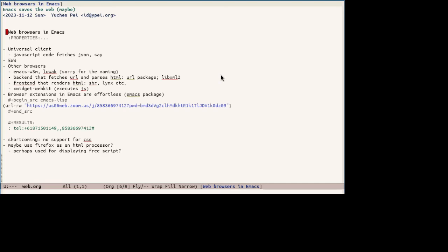But this browser executes JavaScript, so it does not really help in this case.